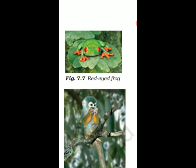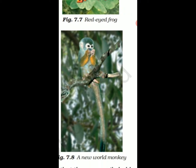To help them live on trees, monkeys have long tails for grasping branches. Their hands and feet are such that they can easily hold on to the branches.